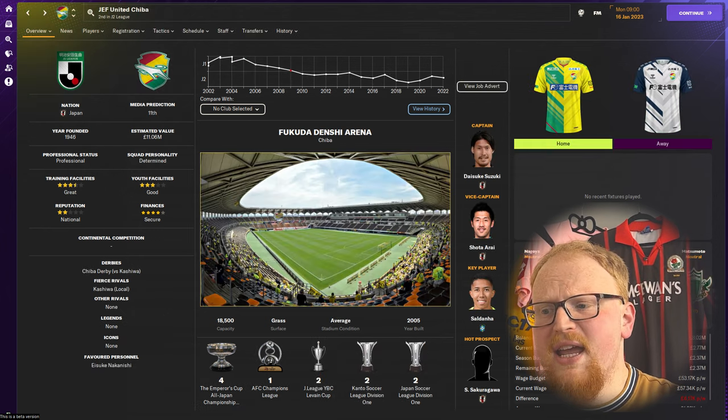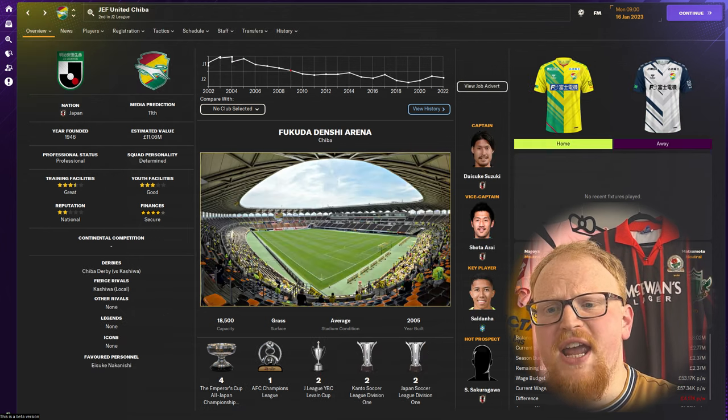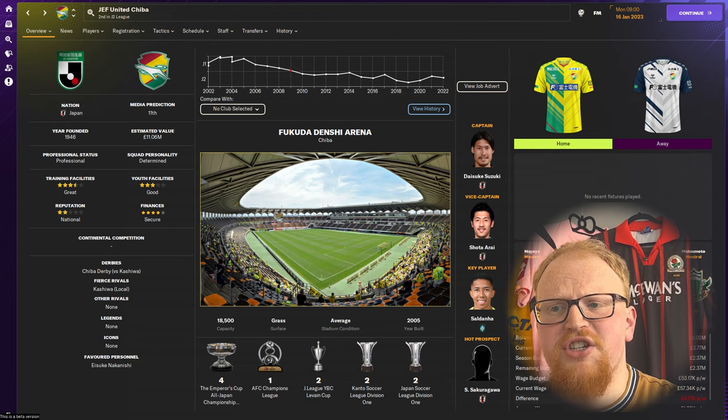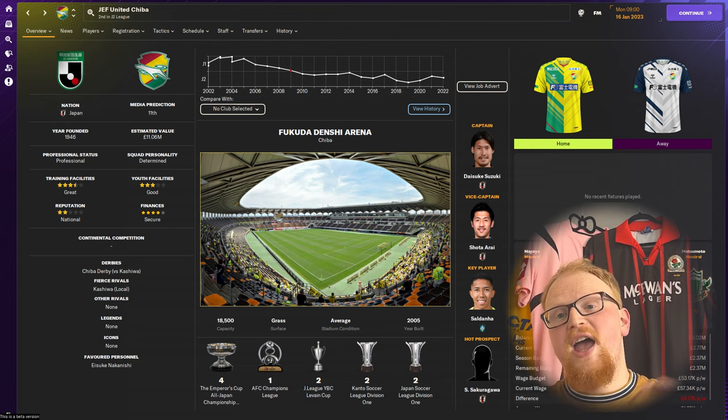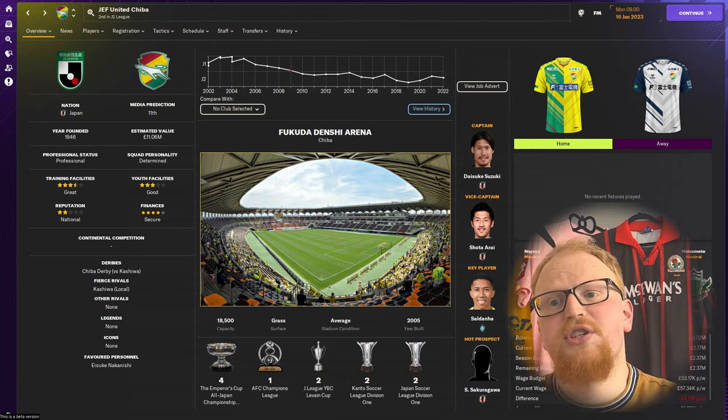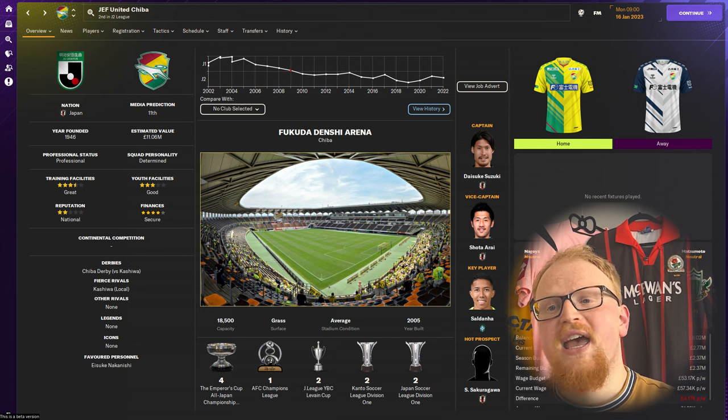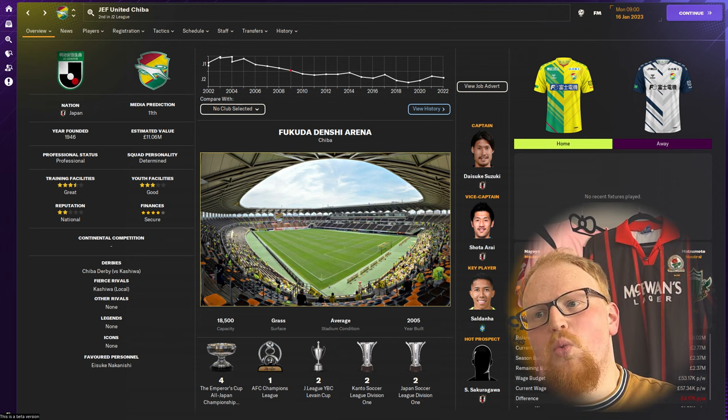We remain in J2 now for JEF United Chiba, who are former Asian champions and founder members of both the Japan Soccer League and the J League.